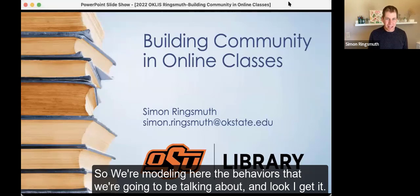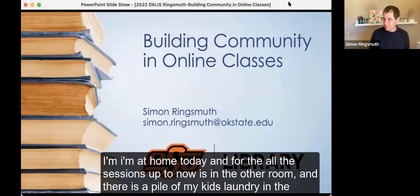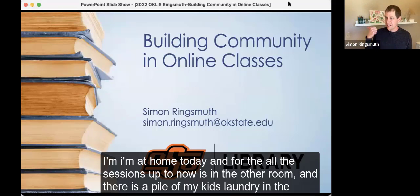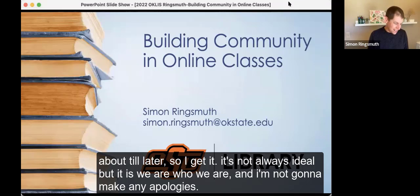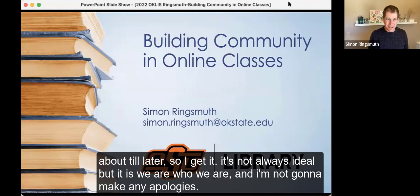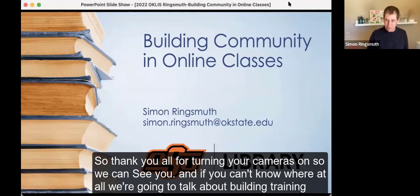I get it. I'm at home today, and there was a pile of my kids' laundry in the background for earlier sessions — one of those things I didn't even think about until later. It's not always ideal, but we are who we are, and I'm not going to make any apologies. So thank you all for turning your cameras on so we can see you. And if you can't, no worries at all.